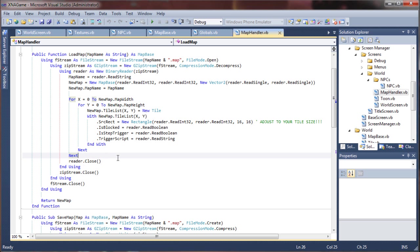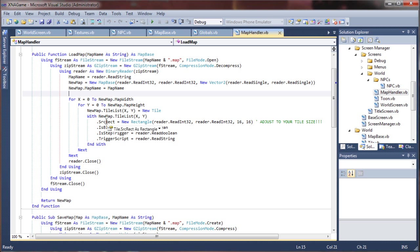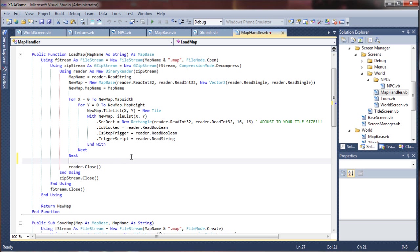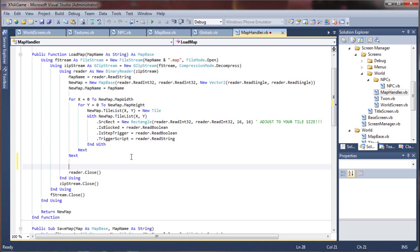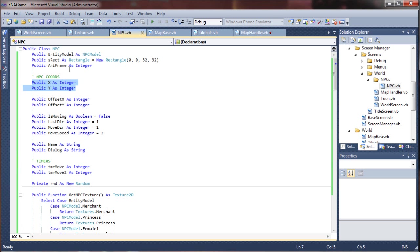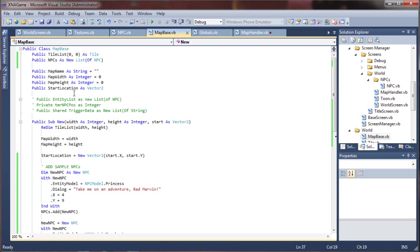But we'd just populate it with the entity model, say the princess is a string, and the X, Y value. And loop through from zero to the count of NPCs. And then it would, just the same way we do this, we populate our map base. Sorry, our map base. There it is. Populate this list directly from there.